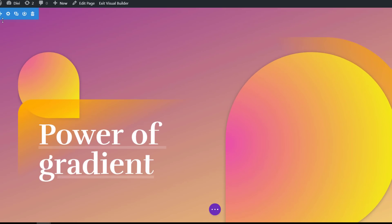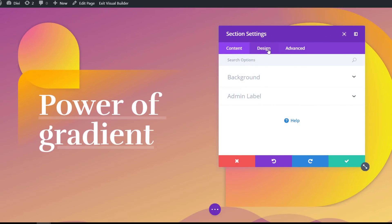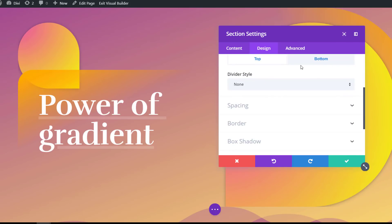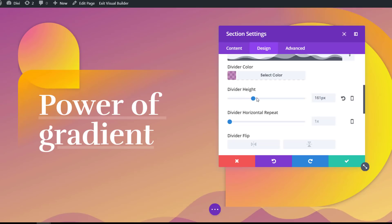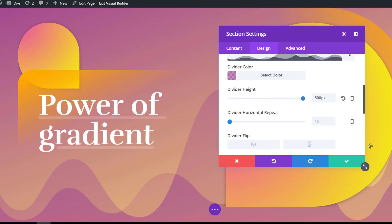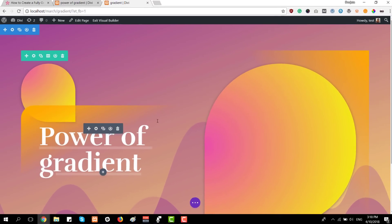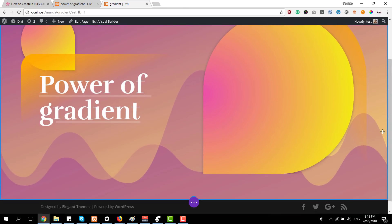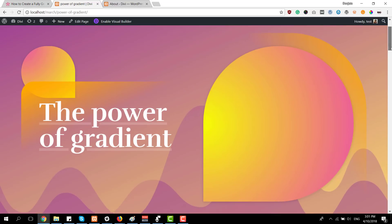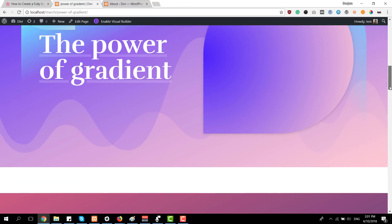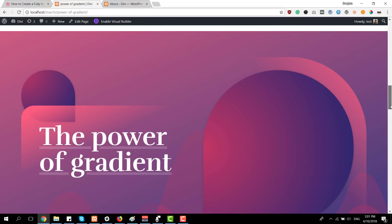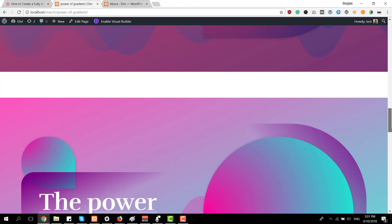The last thing we're going to do — and you can play around with this value — is change the divider height of the bottom divider to 500 pixels, though you can modify this according to your own needs. And this is what you get. Now that we've gone through all of these steps, let's take a final look at the fully gradient hero section we've created in this tutorial, along with the six different gradient color palettes.